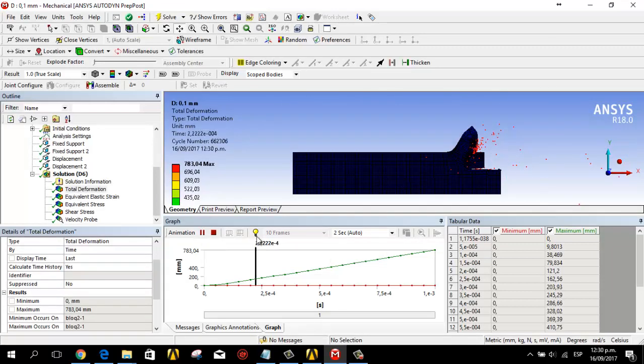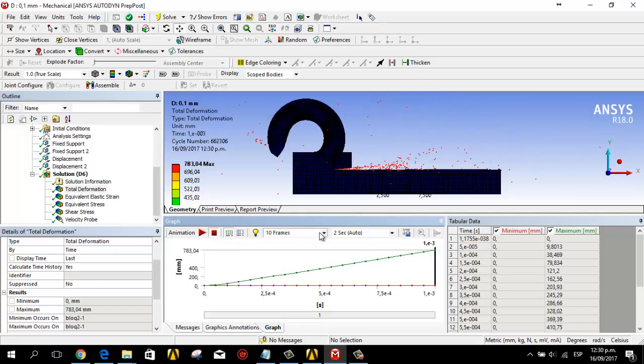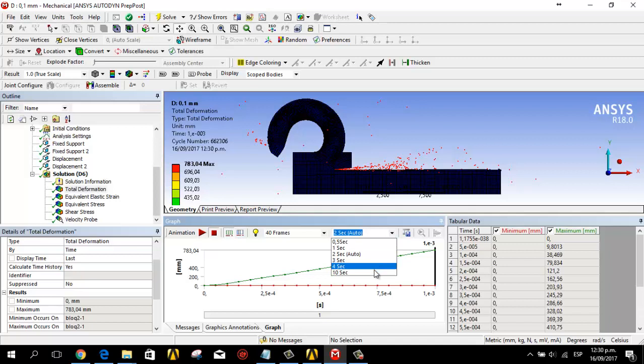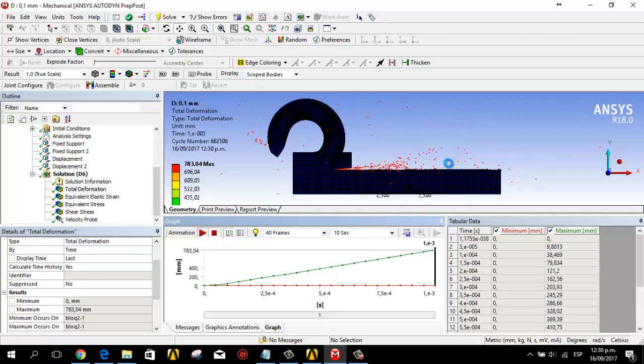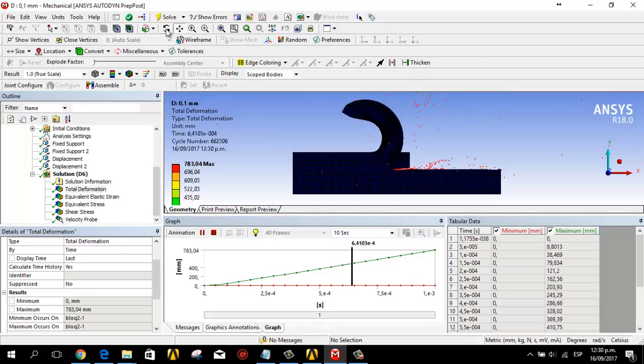And this is the animation. You can modify the frames and the time to see the simulation more slowly. This is the behavior.